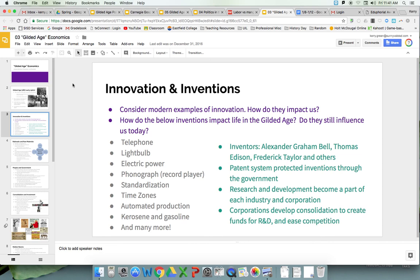We can learn certain things from the Gilded Age for 2018. Basically, the idea of innovation — necessity breeds invention. You've got the telephone, the light bulb, electric power, standardization, time zones to help facilitate railroad travel so they know exactly when trains are coming. We already saw standardized railroad track, and now you're going to see standardized clothing sizes so they can mass produce clothing.